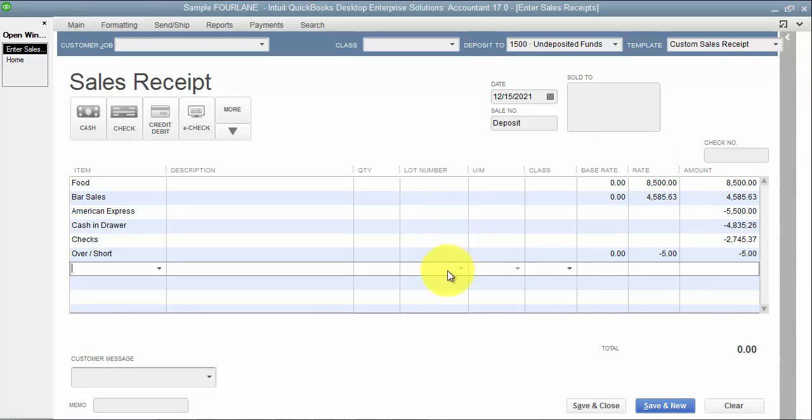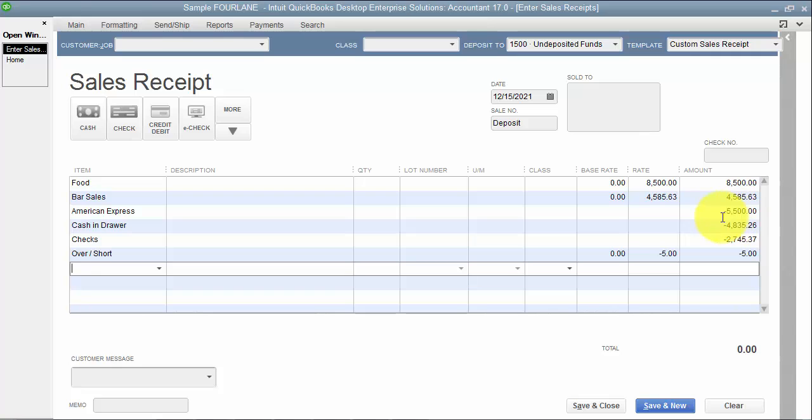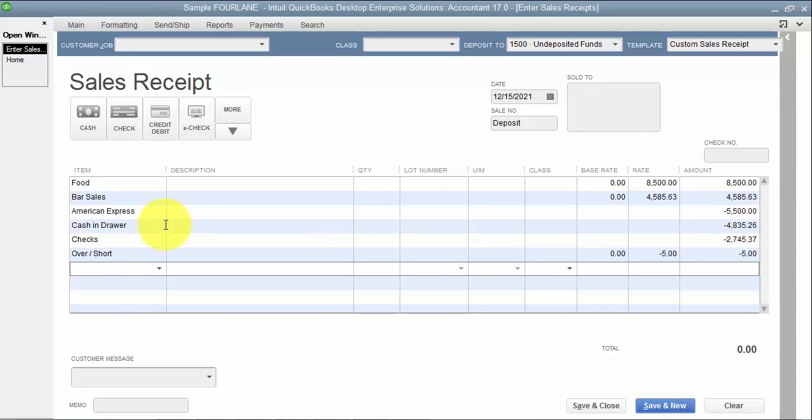So now, when I'm finished with this sales receipt, what it does is it zeros out my sales receipt. It allows me to reconcile. I should be able to reconcile against my American Express payment here. So again, I get a deposit from American Express. Hopefully, it's $5,500 for today or the week or whatever time period you're using. I should have cash and drawer to deposit into my bank of $4,835.26. I should have checks to deposit of $2,745.37, and then I have this overshort of $5.